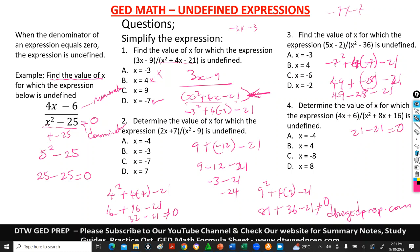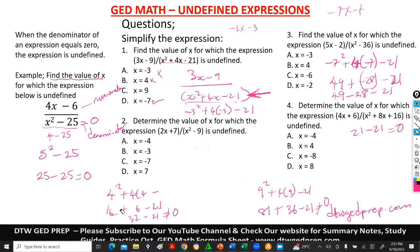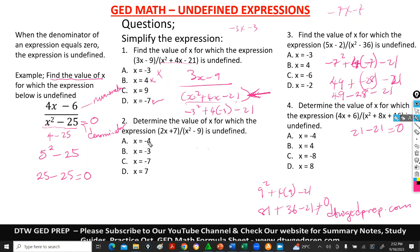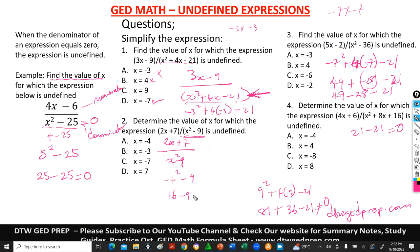Let's go to number 2. Determine the value of x for which the expression is undefined. The expression is 2x plus 7 divided by x squared minus 9. We test from the options. Using negative 4: negative 4 squared minus 9 is 16 minus 9, which gives us 7 — not zero. Testing negative 3: negative 3 squared minus 9 is 9 minus 9, which equals zero. So the answer is negative 3.